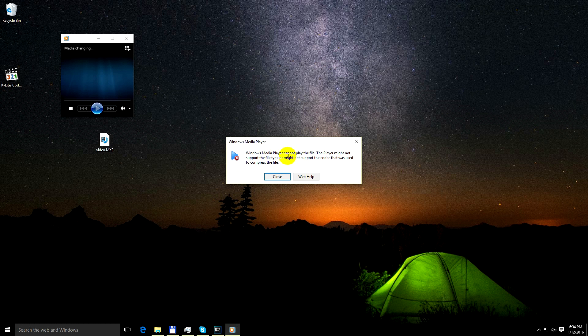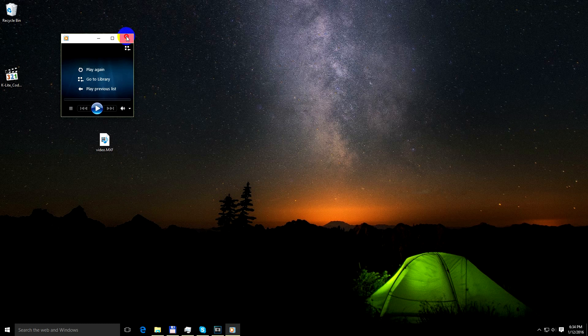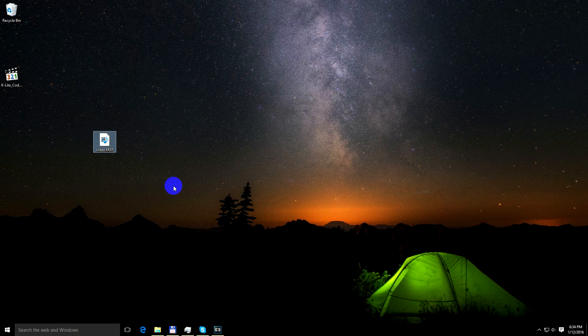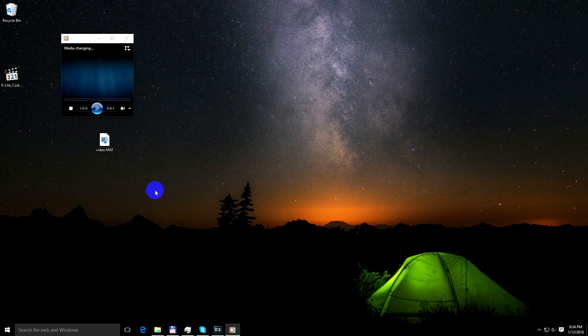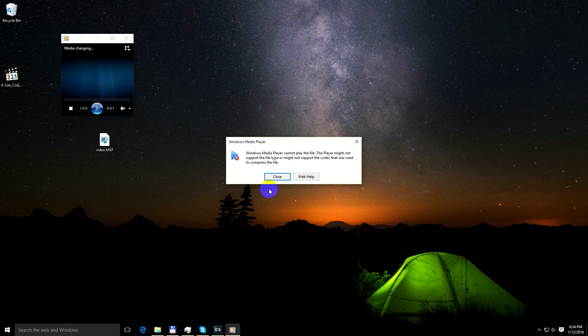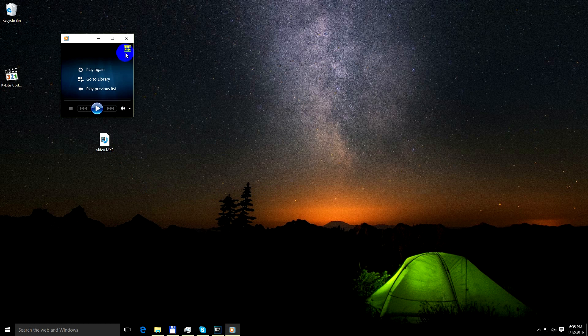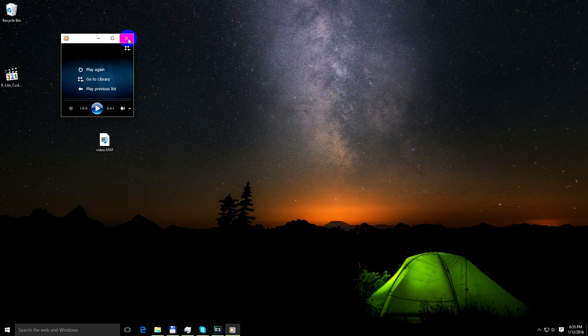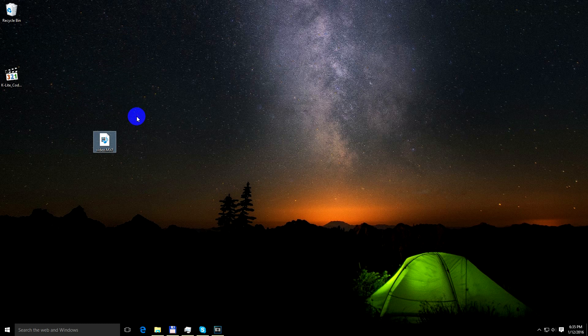Windows Media Player cannot play the file. Okay, so it's not working. Now it will always open, I mean Media Player will always open this video type.